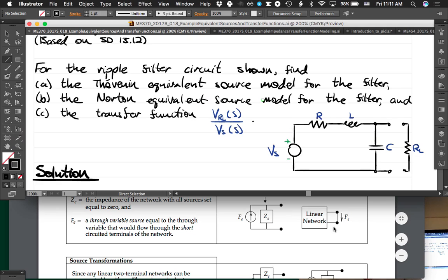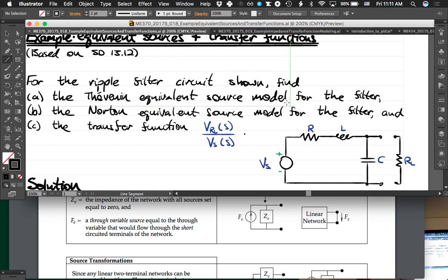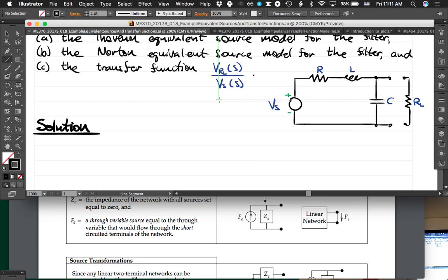The first part of this problem is to find the Thevenin equivalent source model for the filter. How should we do it? Do you want to find the equivalent impedance first?